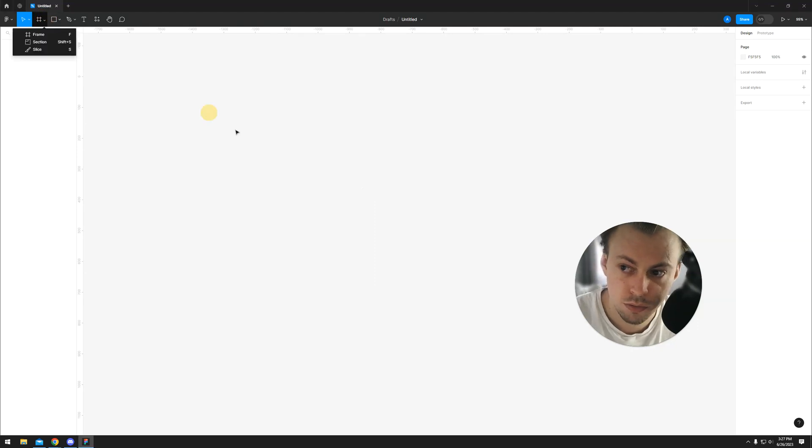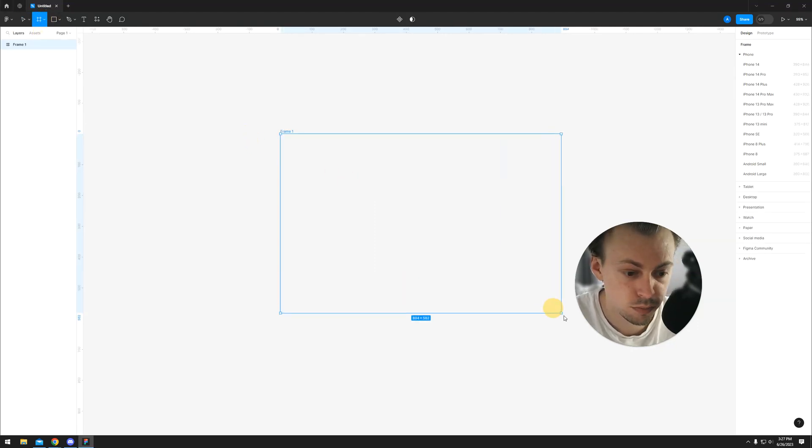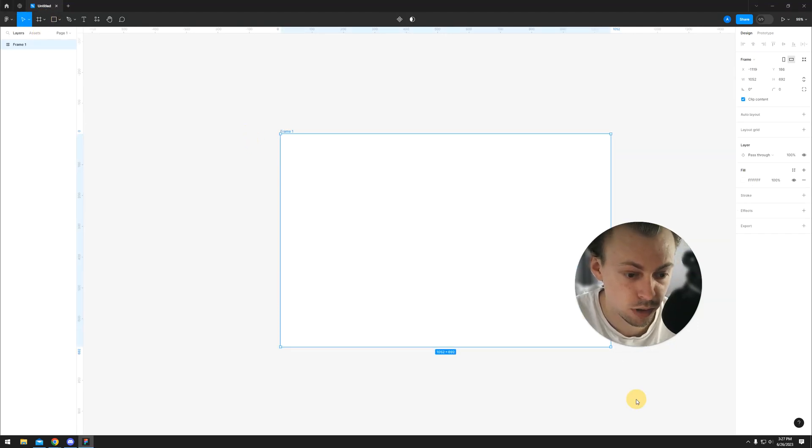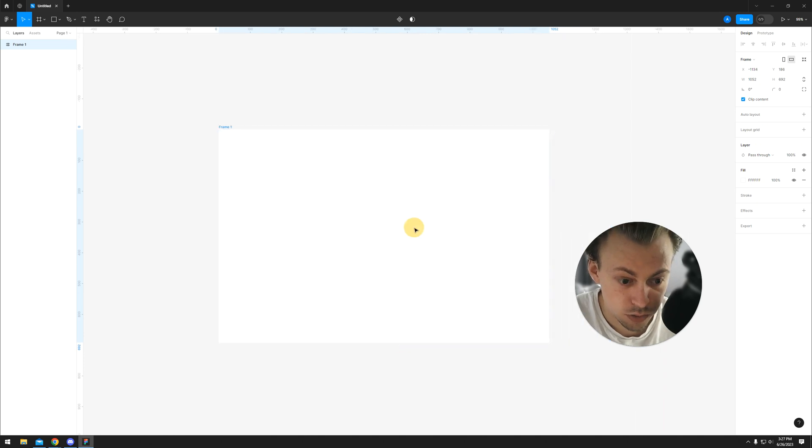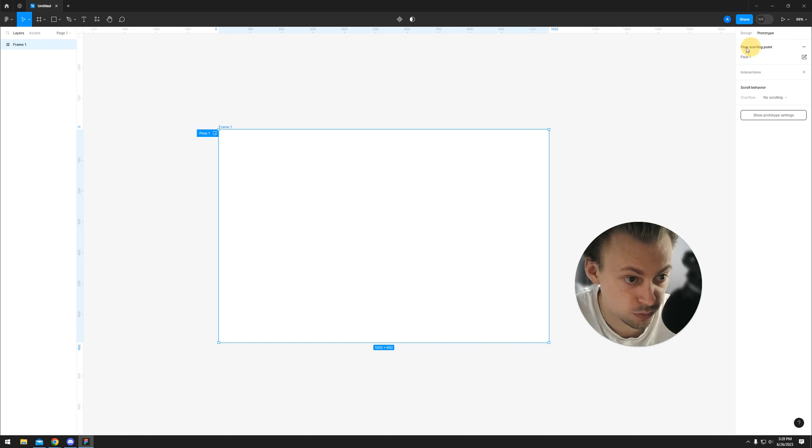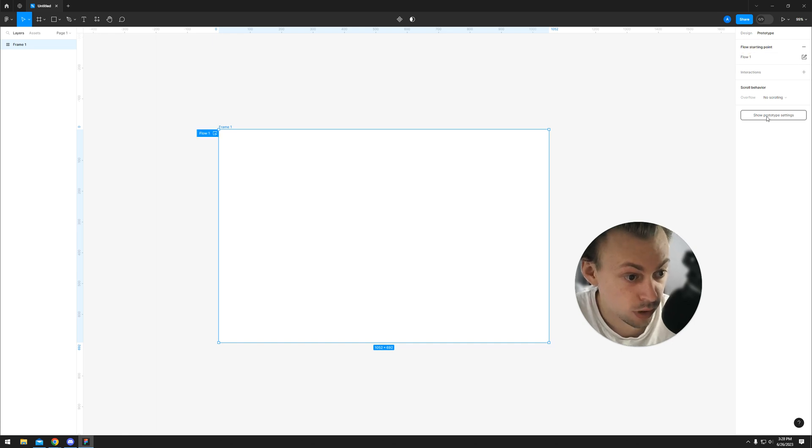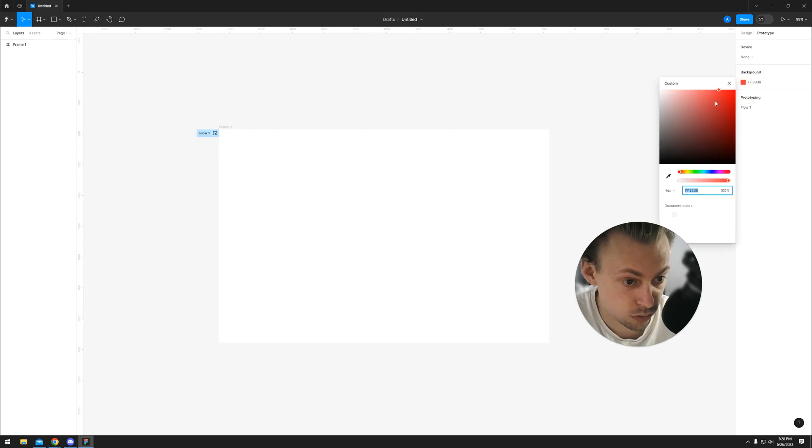Let's say you have a frame and you want to run a prototype for your design. Select your frame, any frame which has a flow created, and go to prototype settings to change the background to whatever you need.